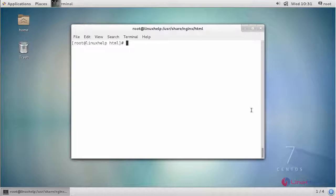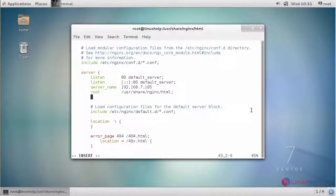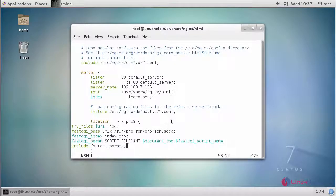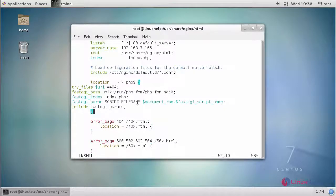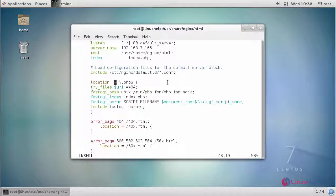Now open your nginx configuration file and enter your configuration inside it. Provide your server name as your domain name or IP address, followed by the document root. Next, provide the directory index, then provide your CGI location. Now save your changes.